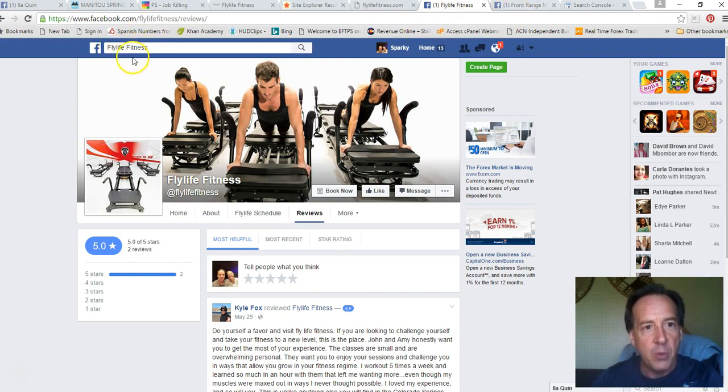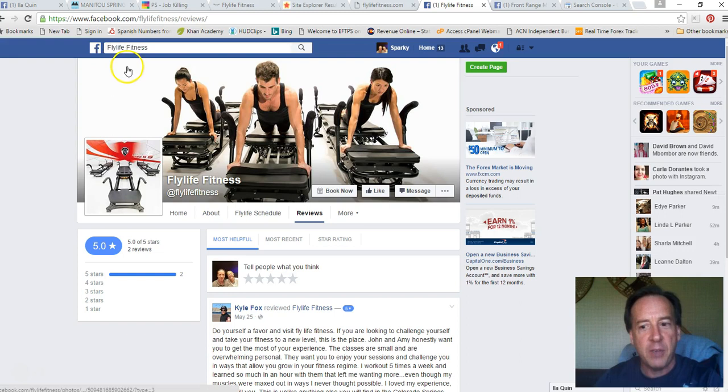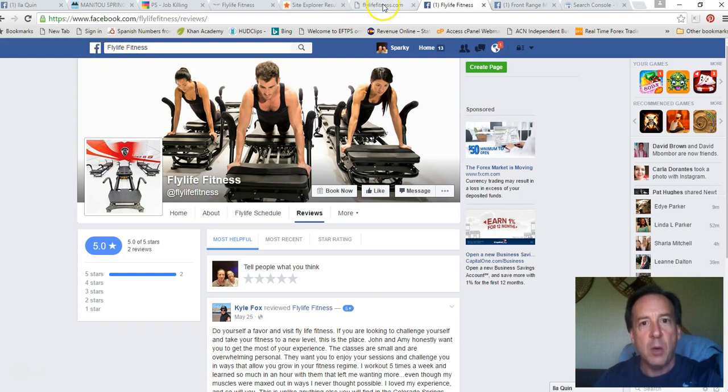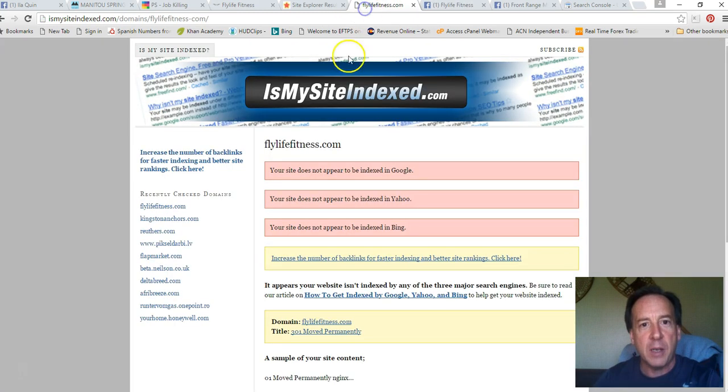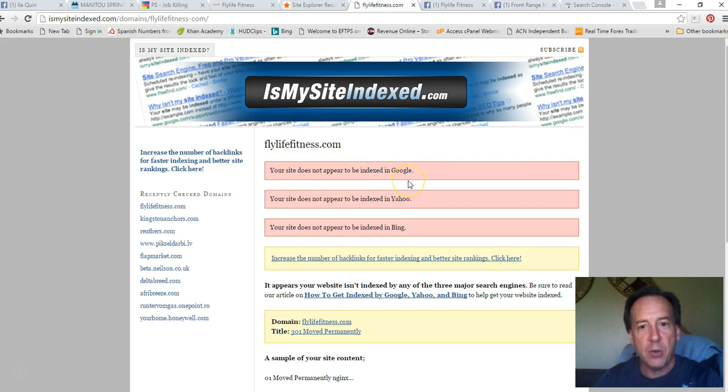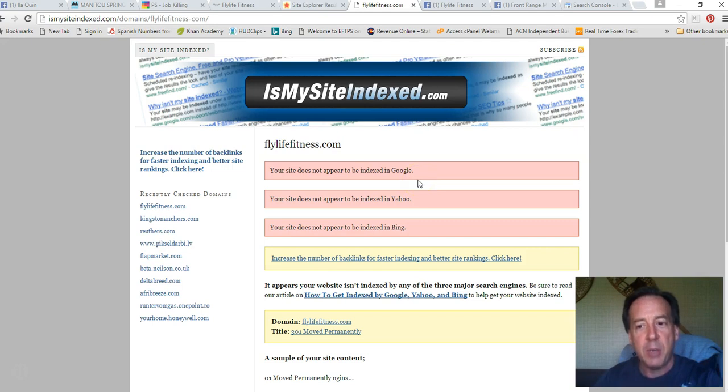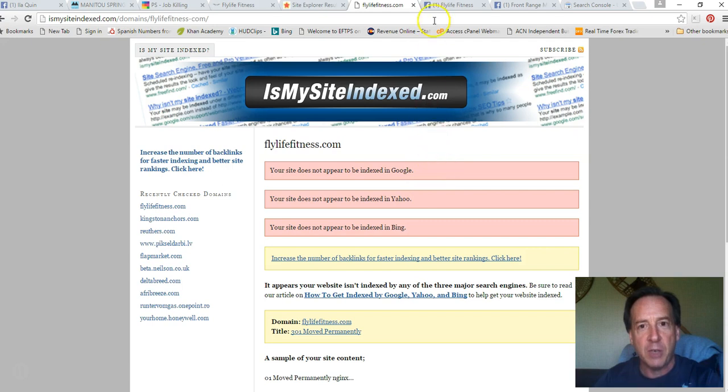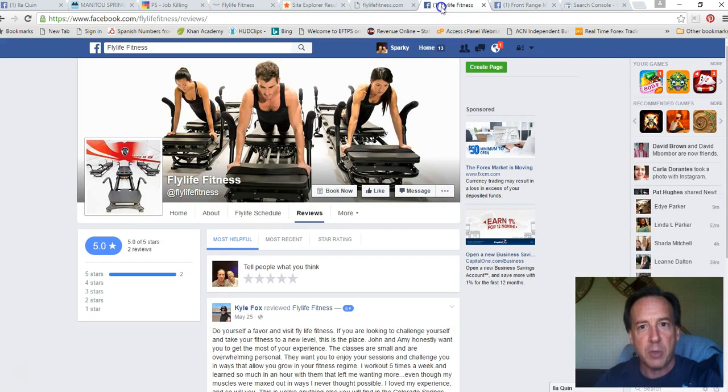So here's something else I noticed. One more point on this too. When I saw that you weren't indexed on Google, I went back to Google plus and saw that you haven't even, you haven't been able to, you haven't gone into Google yet and registered your business and set up a Google plus page. I couldn't find a Google plus page for you.